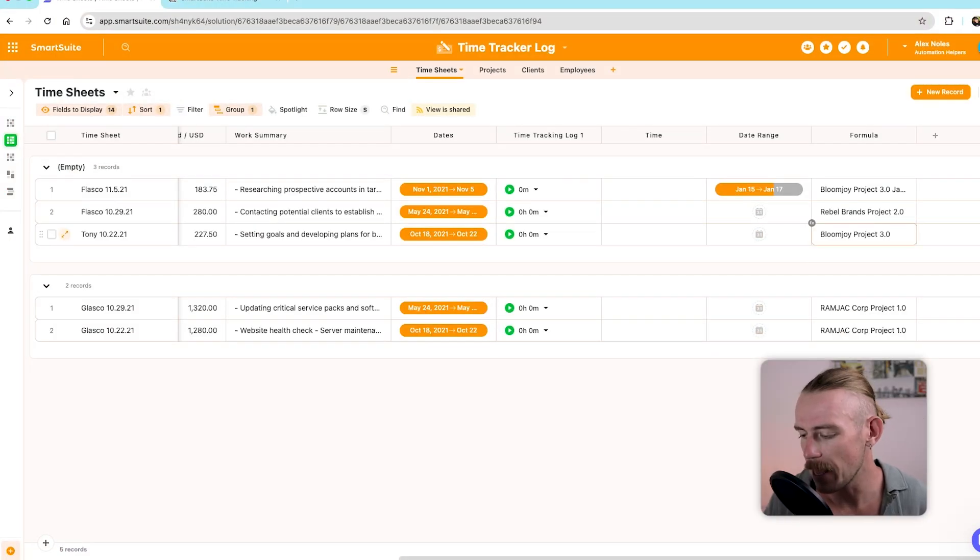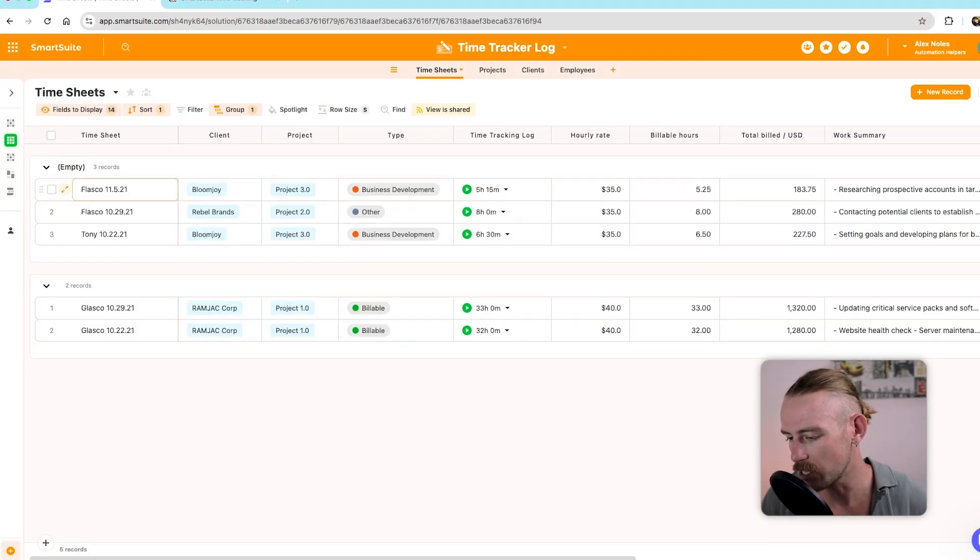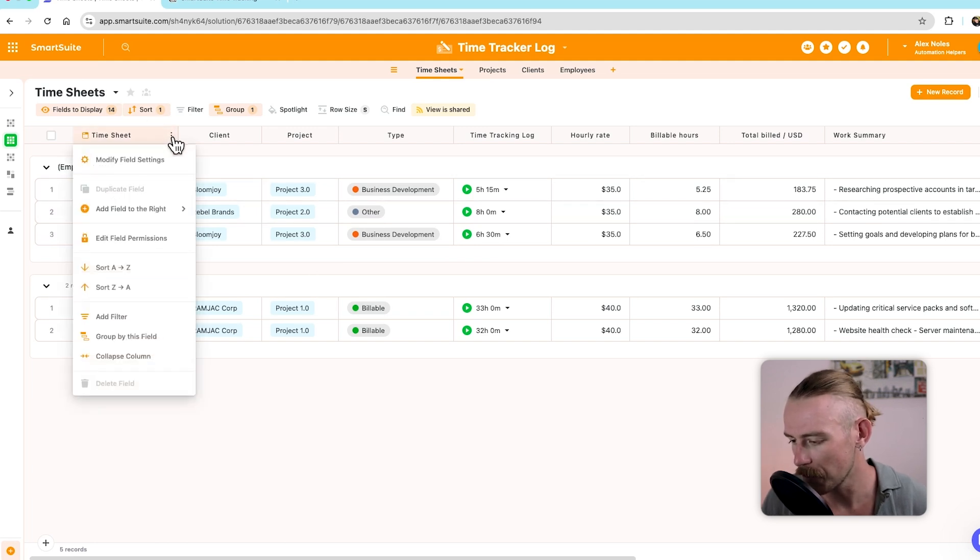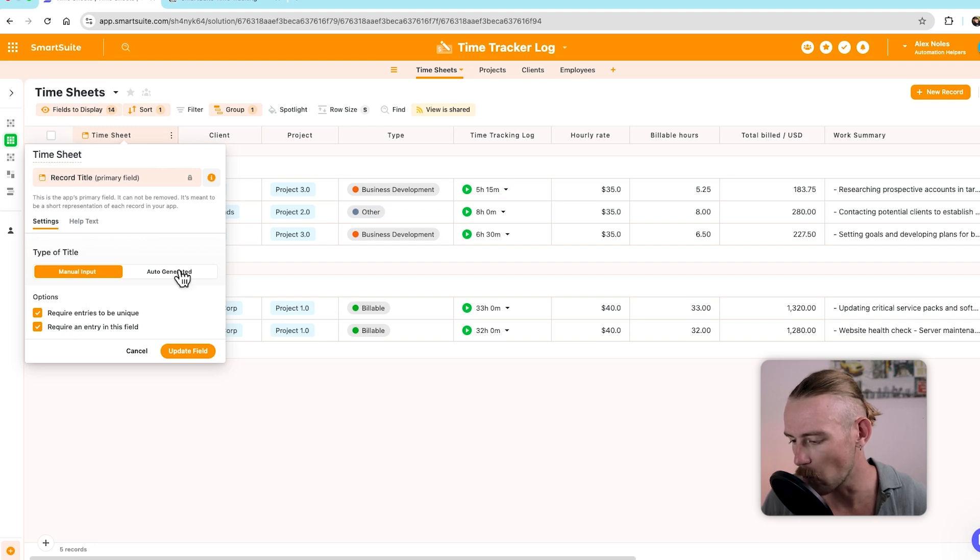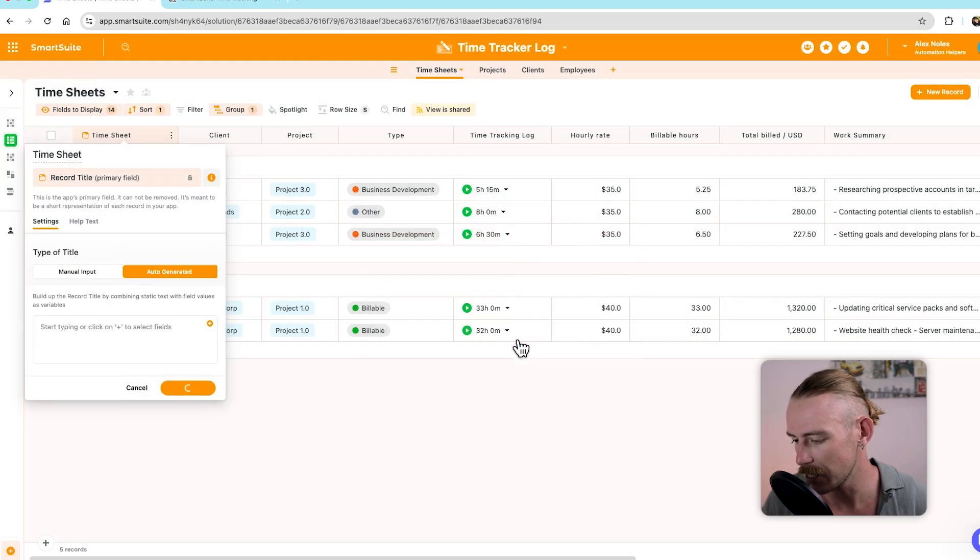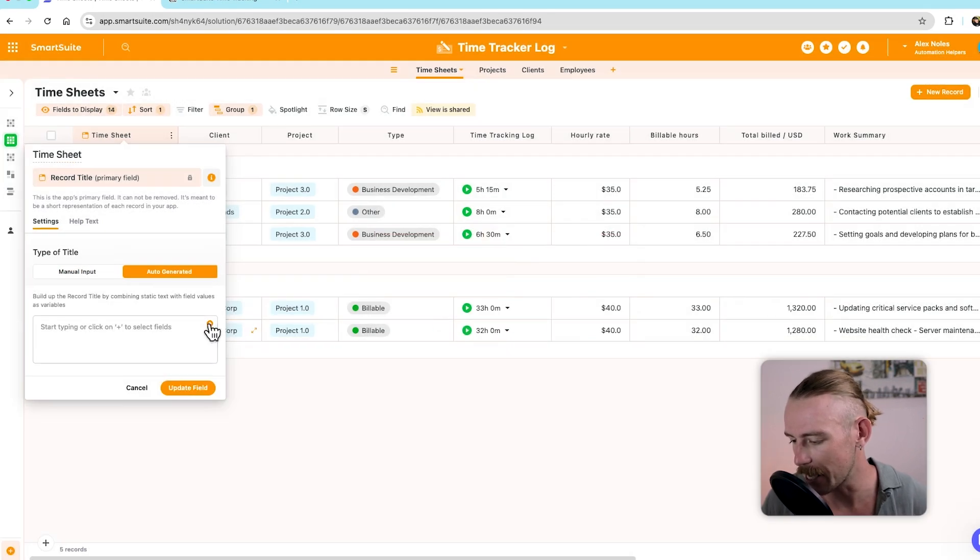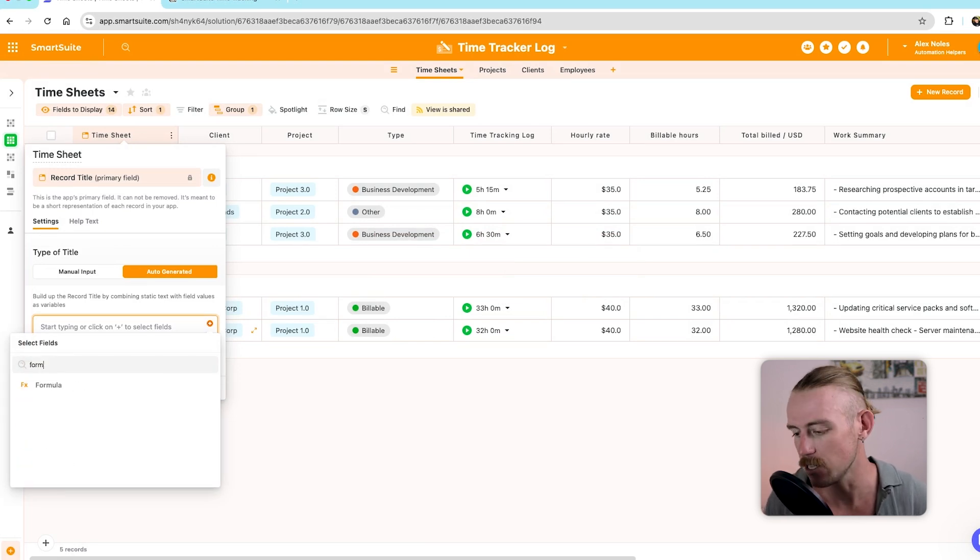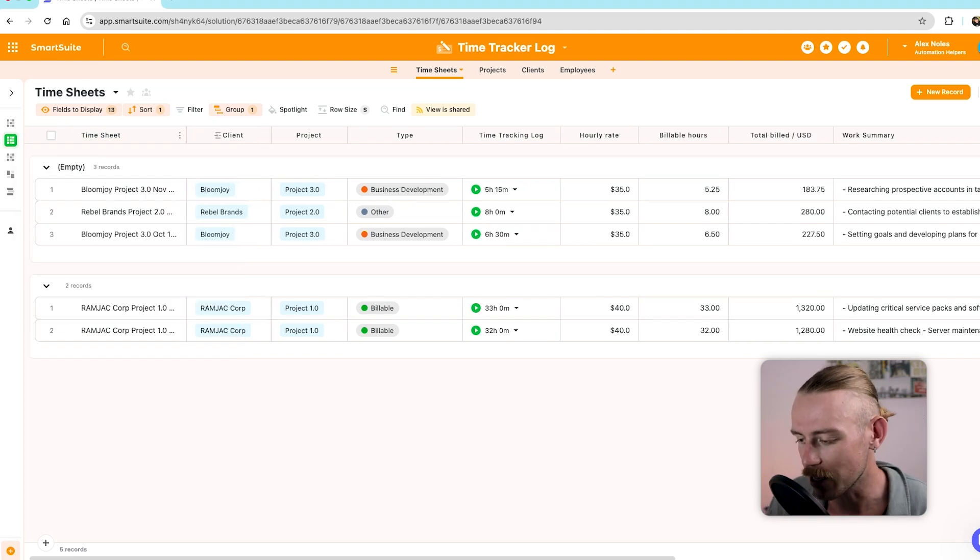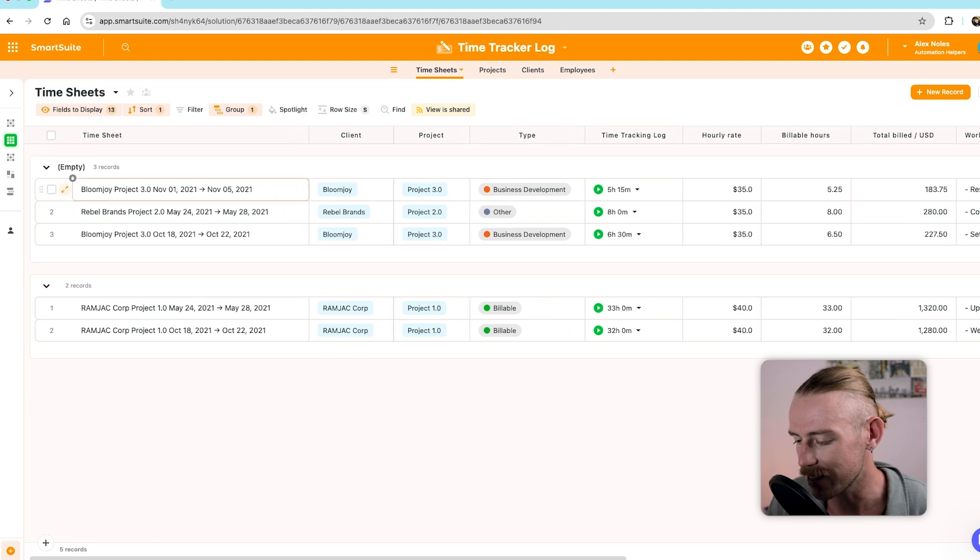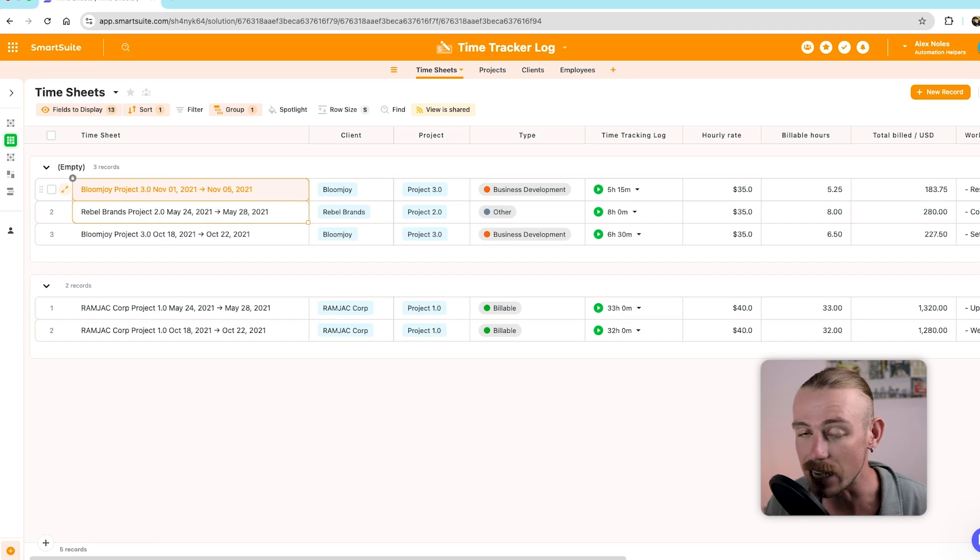We could create a simple value using one field added with another, but we want to open the advanced editor because we're going to bring in the client, which is one. We're going to bring in the project, which is another. And let's go with the date range. Then from here, we're going to go over and find our timesheet title. We're going to select modify. And then from here, we're going to make it an auto-generated field. And we're going to select that title formula.